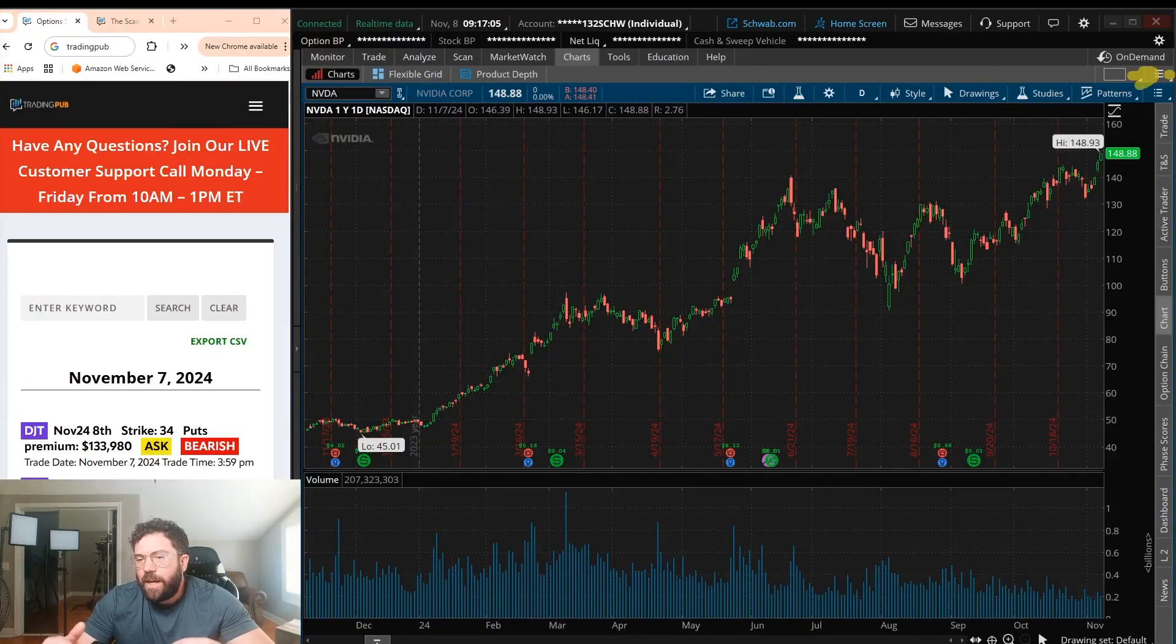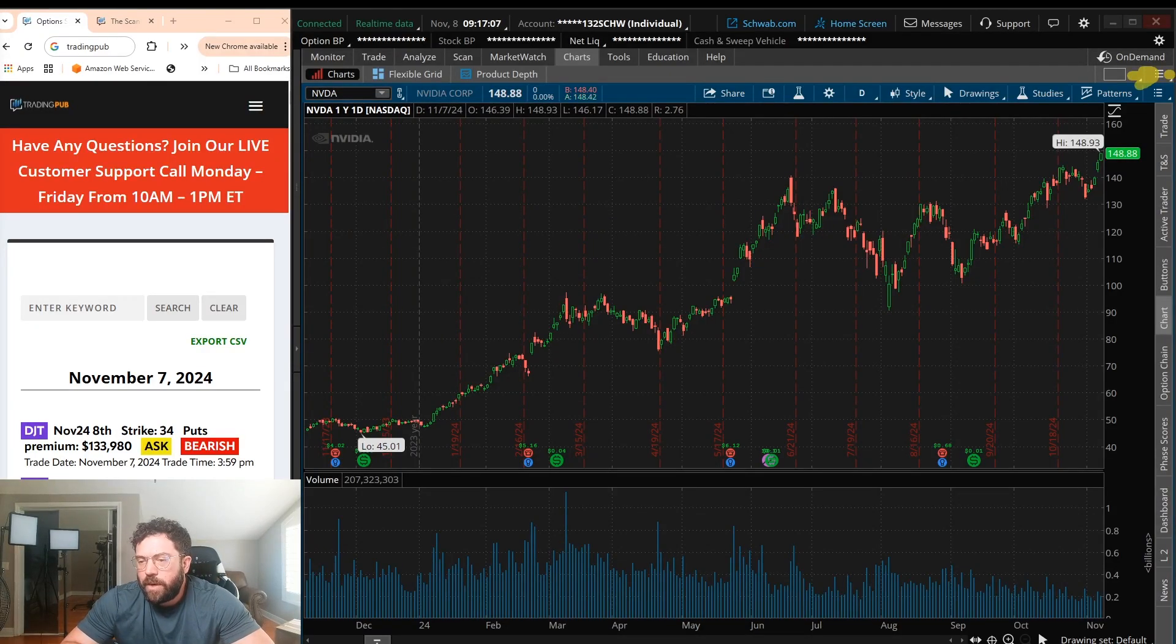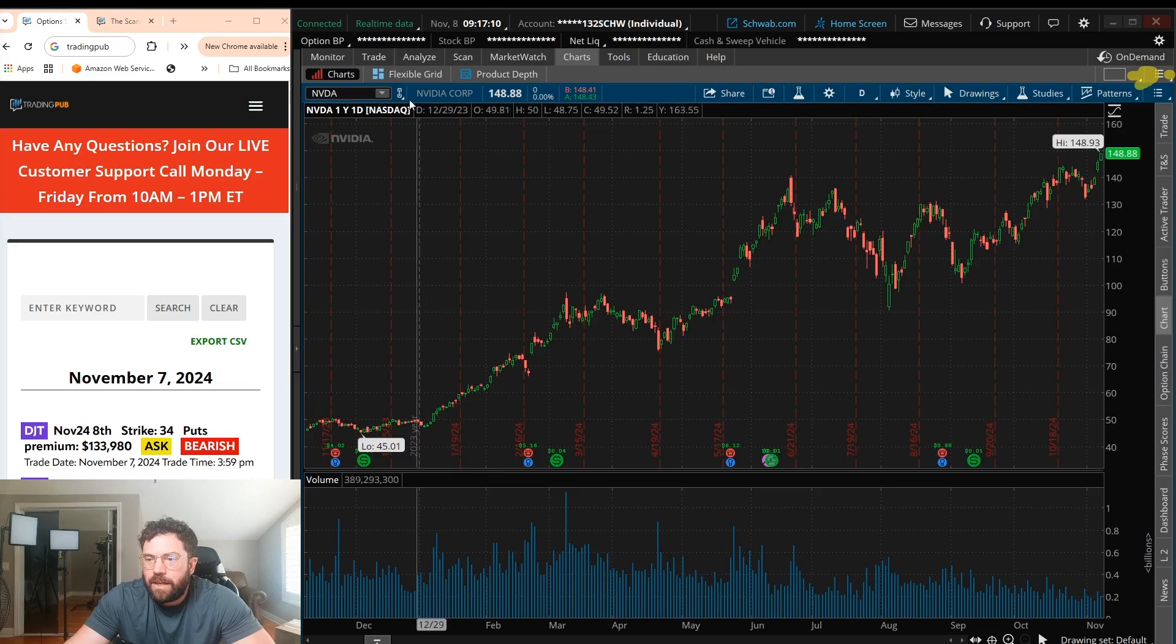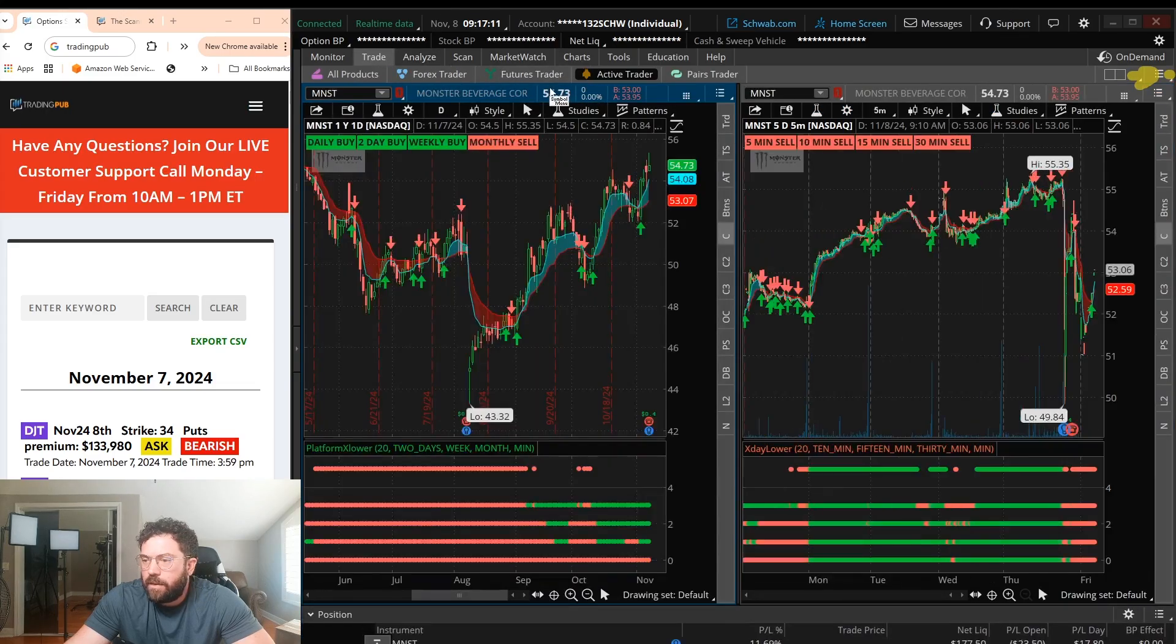Hey everyone, in this video I'm going to go over how to set up your Thinkorswim, whether you're brand new or maybe you just want to get your layout looking kind of like what I have with multiple charts.